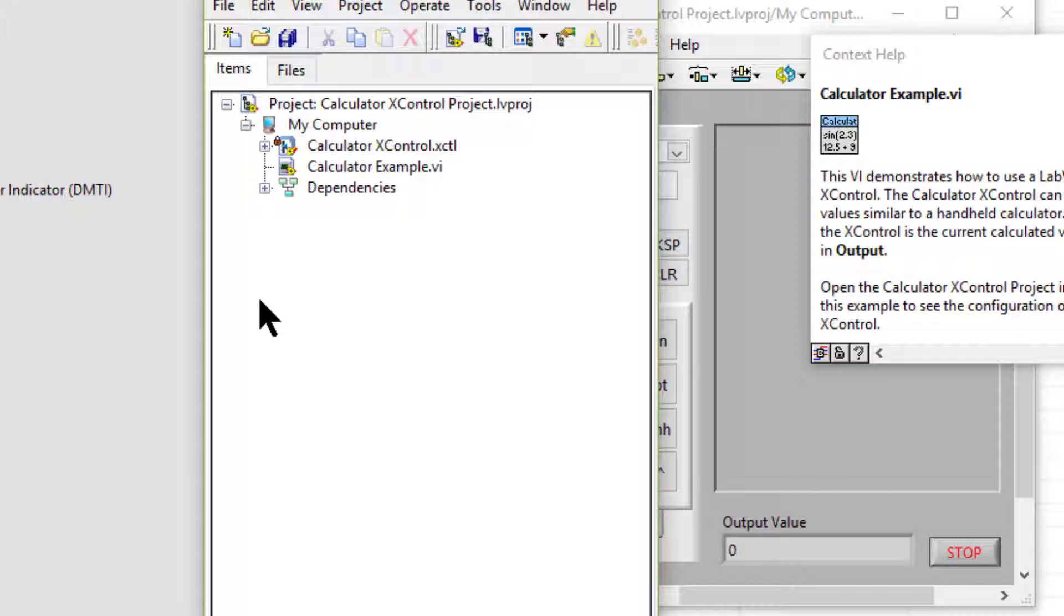If a VI contains an X control, we can run the VI in all LabVIEW packages.